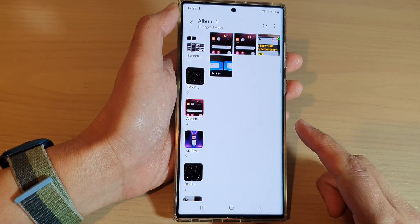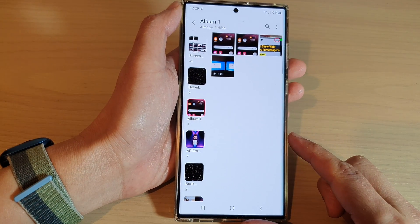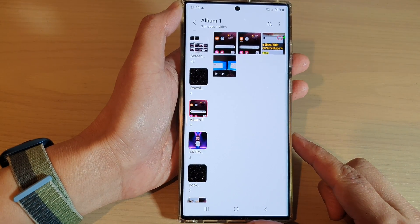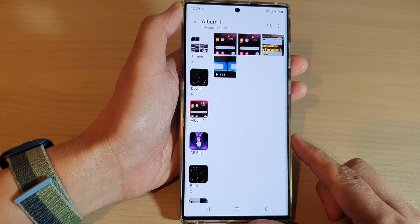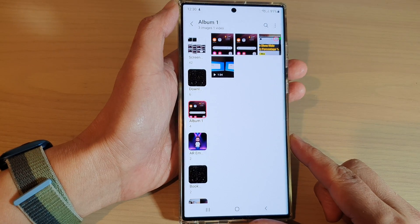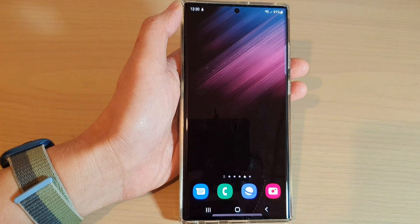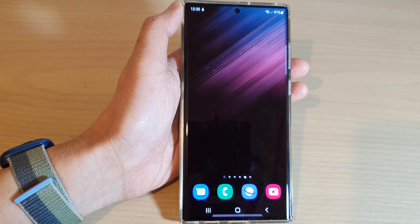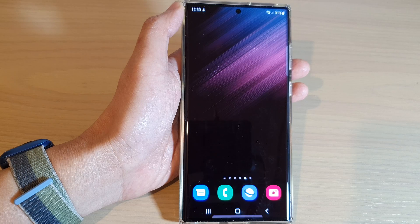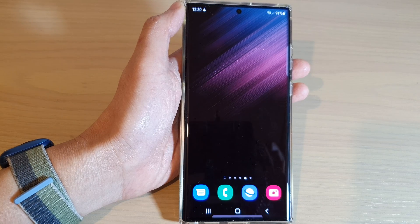And that is how you can create a new picture album in Gallery on the Samsung Galaxy S22 series. Thank you for watching this video. Please subscribe to my channel for more videos.